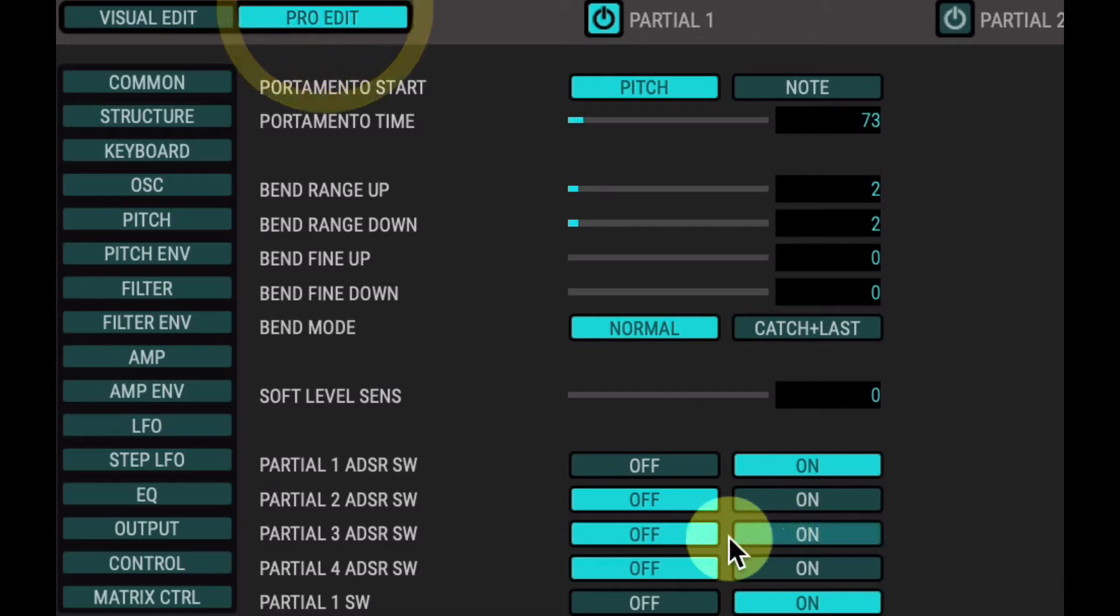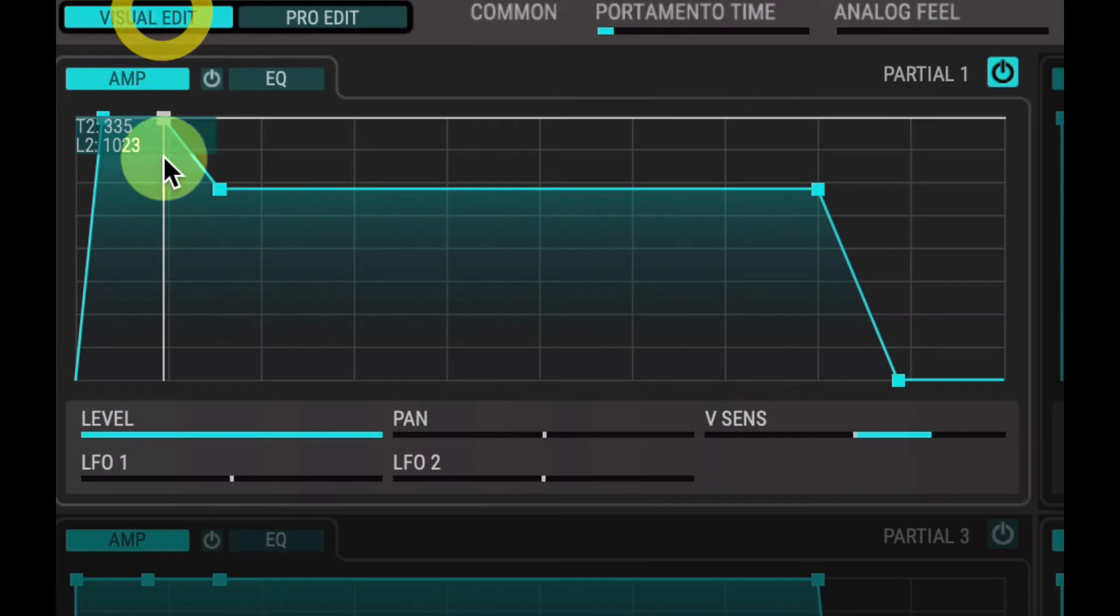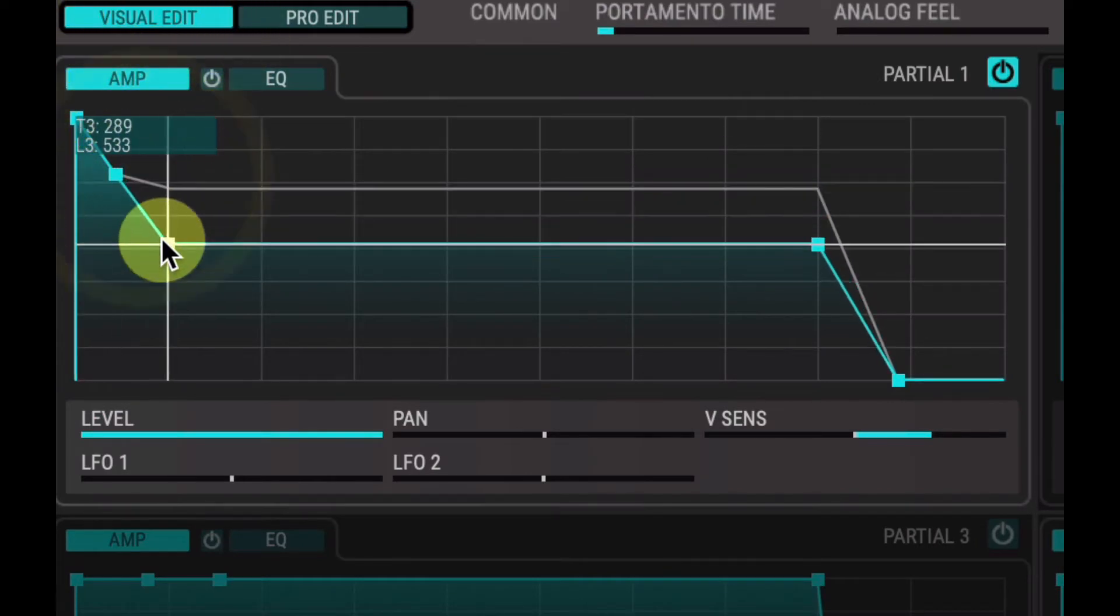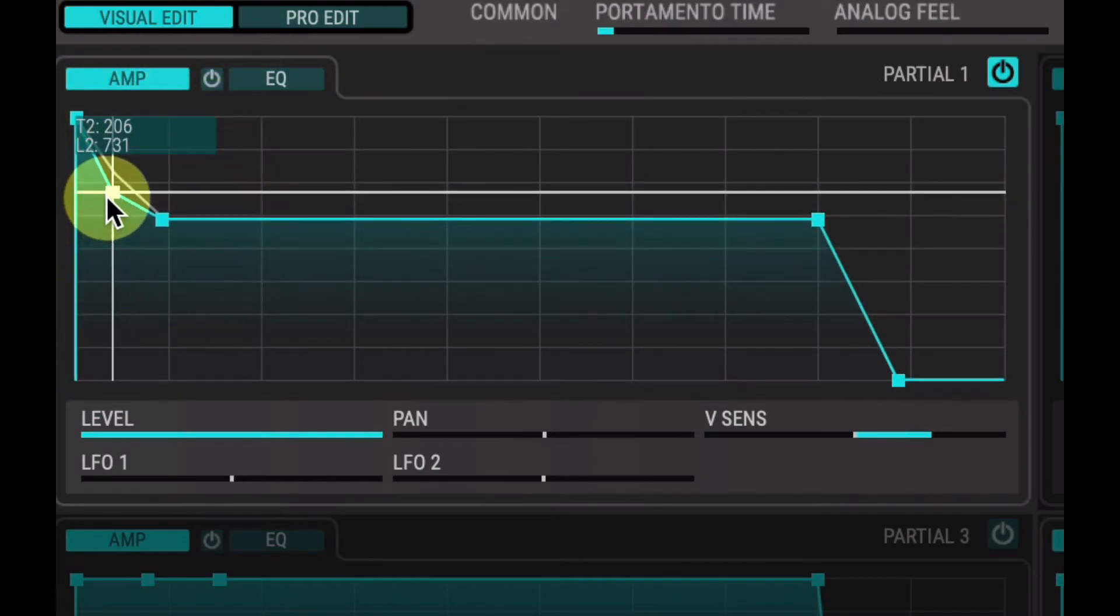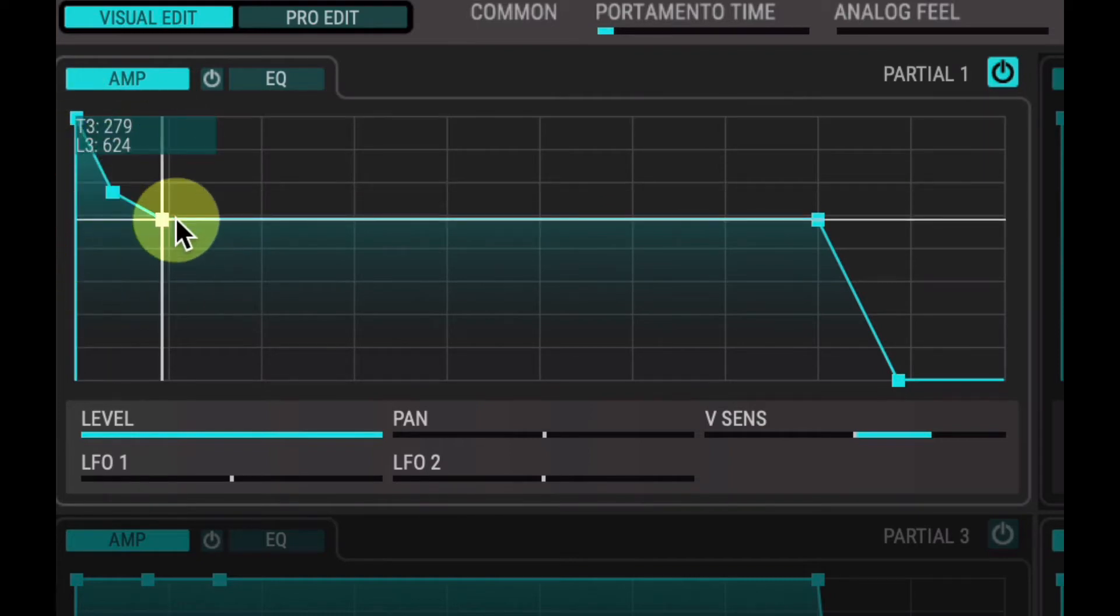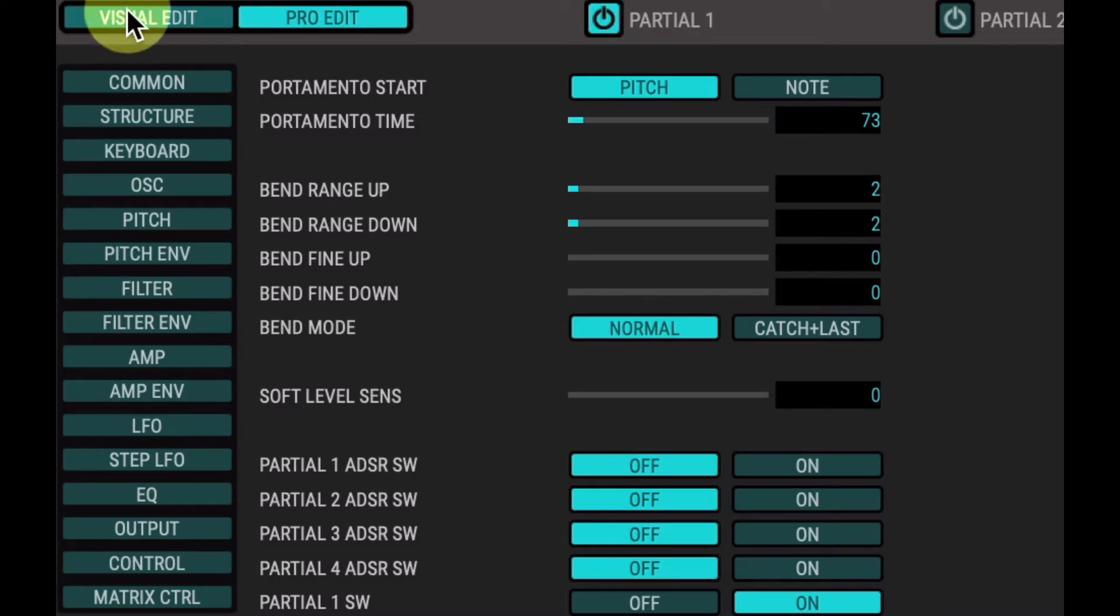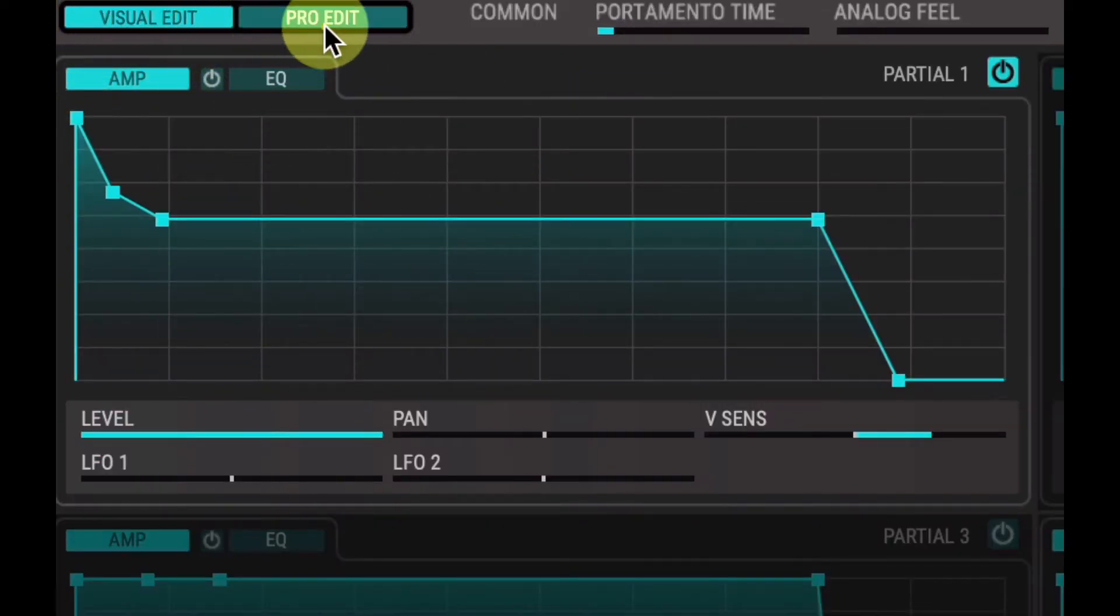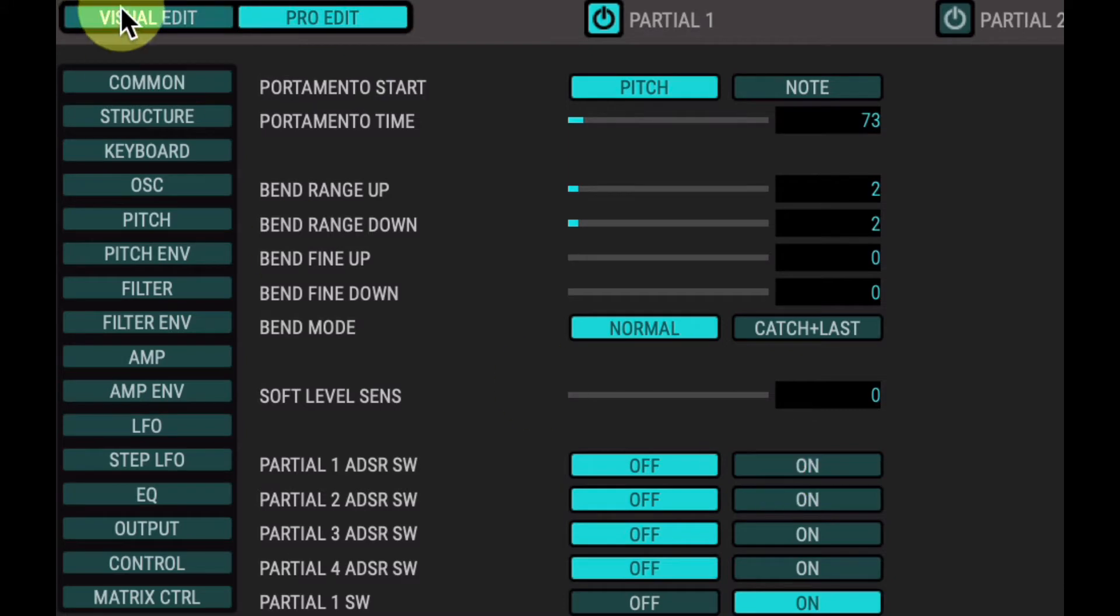But having that switched off does give you an extra node to work with, so you can shape your sound a little bit more. So you can get like a pseudo curve going on here in the decay, which is quite handy actually. So whichever way you prefer to work, in either just the default that Zenology Pro is, or with the attack, decay, sustain, release specifically.